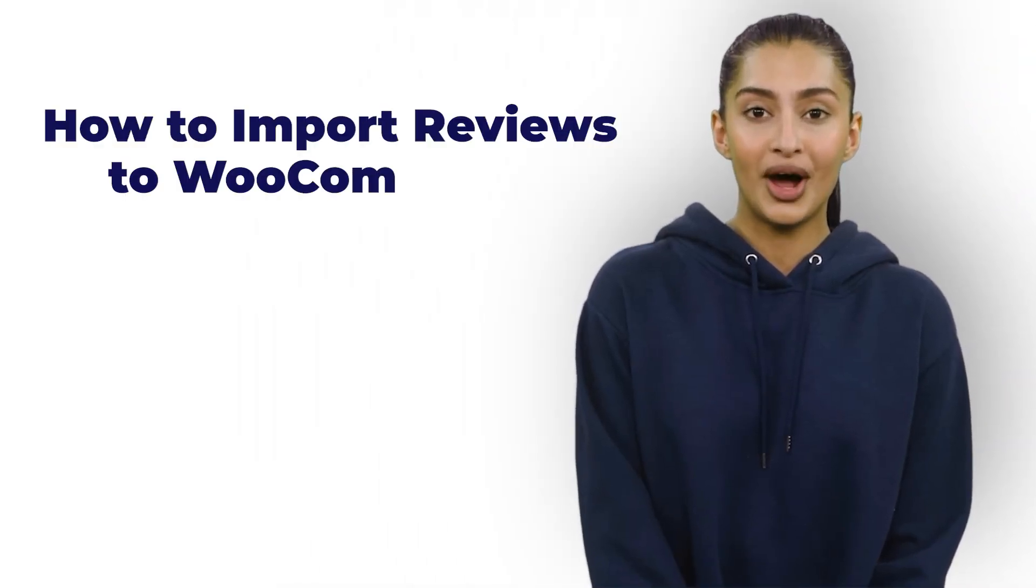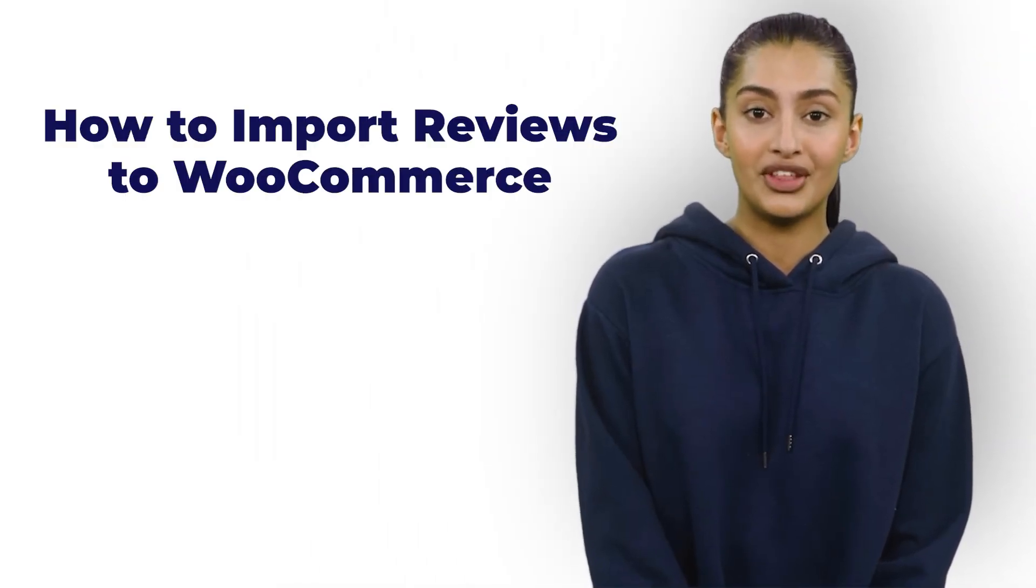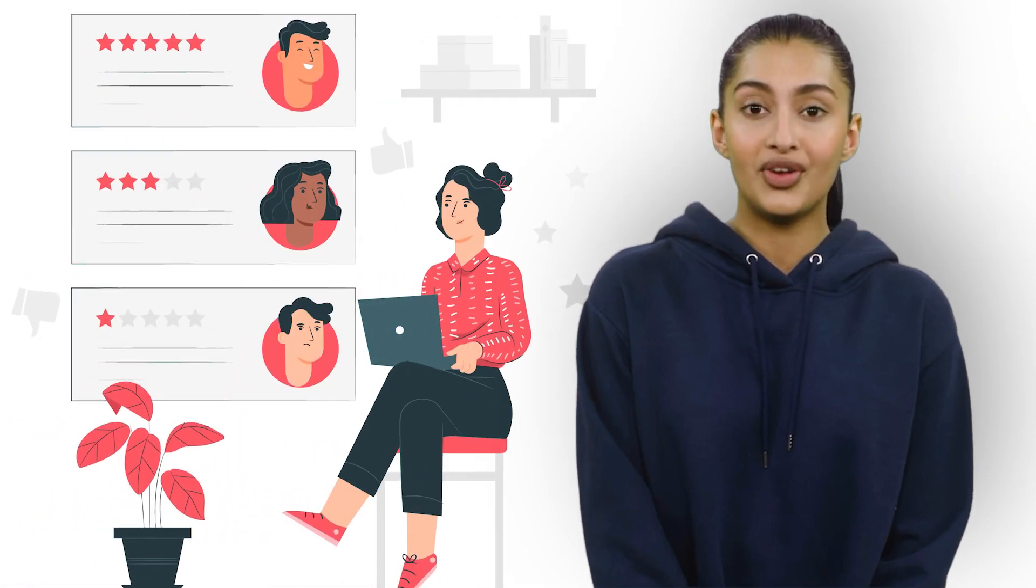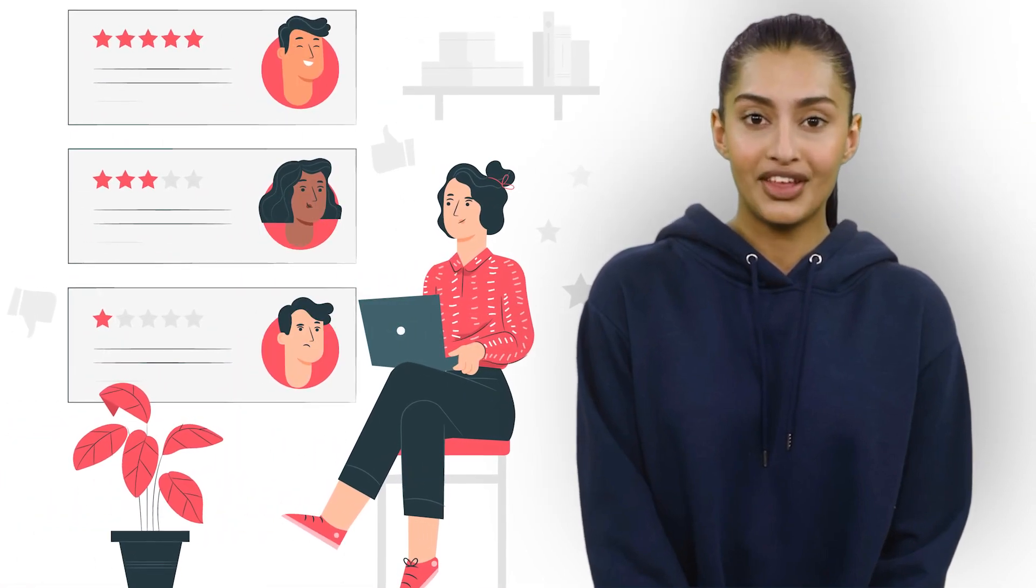Welcome to today's video where we will show you how to import reviews to WooCommerce. As an online store owner, customer feedback is essential for growing your business.